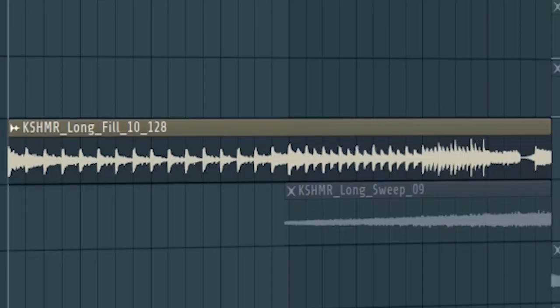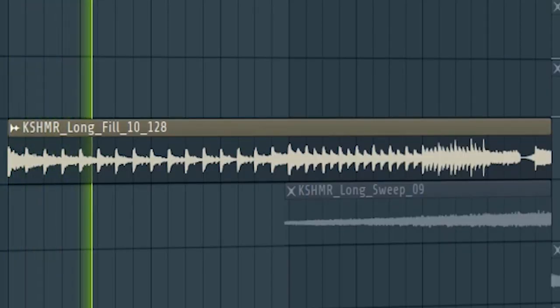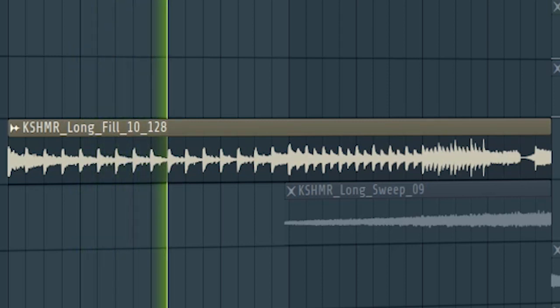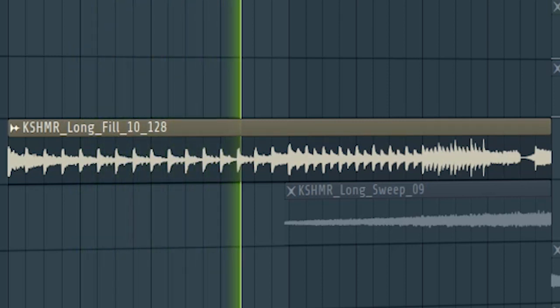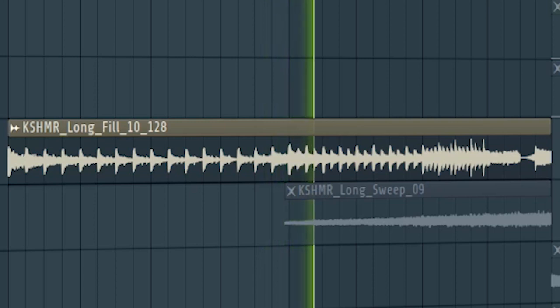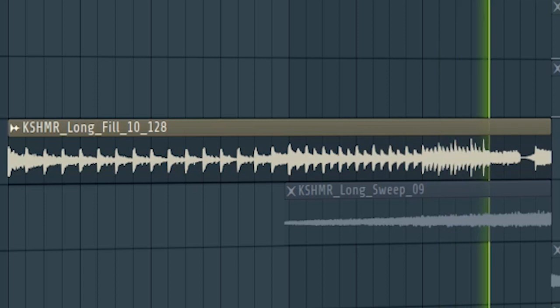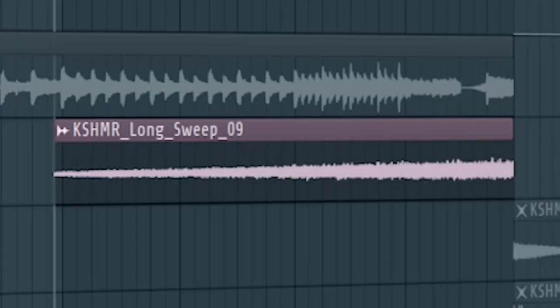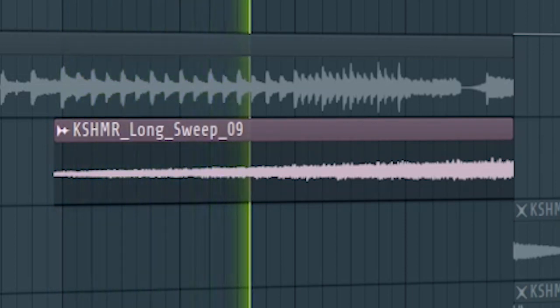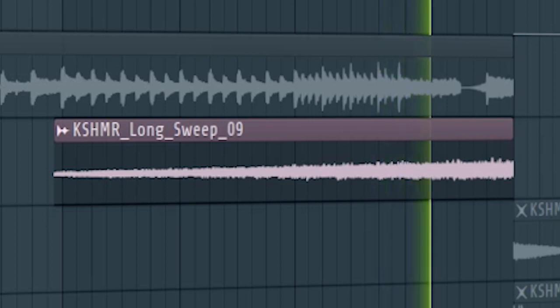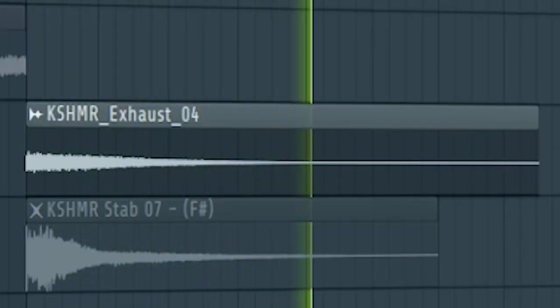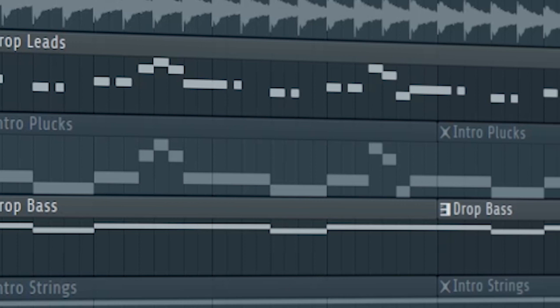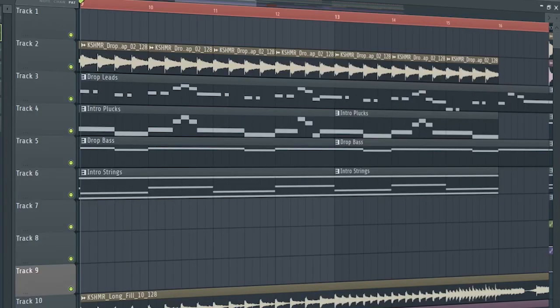Add some buildup drums. Add some risers and some exhausts. Add the drop leads and the drop bass with a low pass filter. And this is how the buildup sounds like.